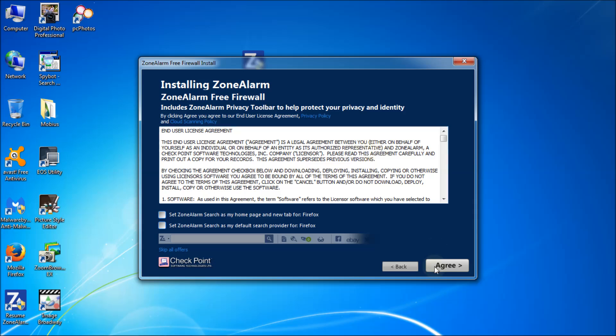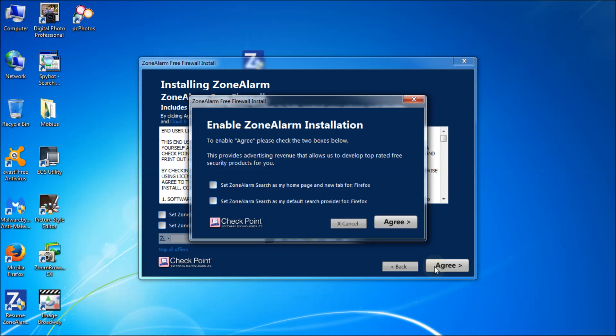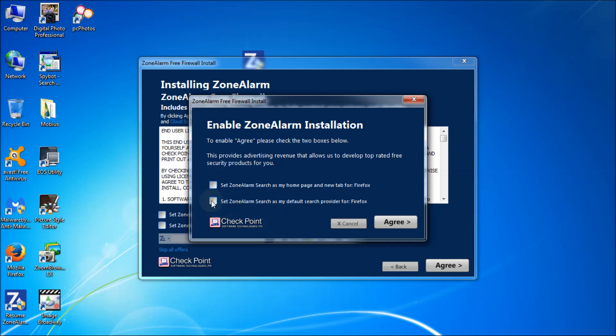Click on agree. You'll see you got to check one of these two boxes to get it. Here's kind of the catch to the free thing. Set ZoneAlarm as my home page and new tab for Firefox or as my default search provider for Firefox. Well I got Firefox and I can change this anytime and easily. So I'm just going to choose that one. After I'm done I'll set it back to what it was before which I believe was Google. Click on agree.